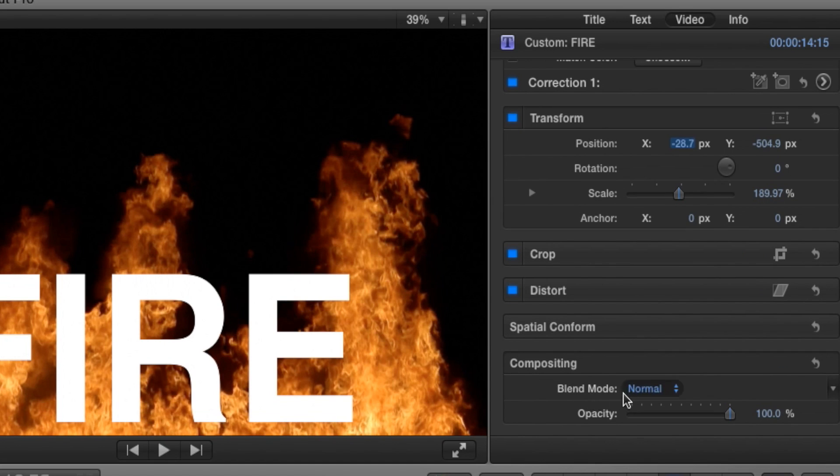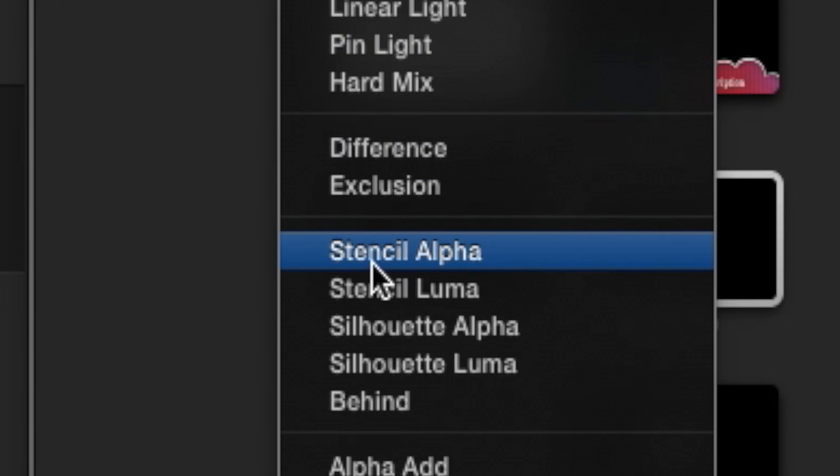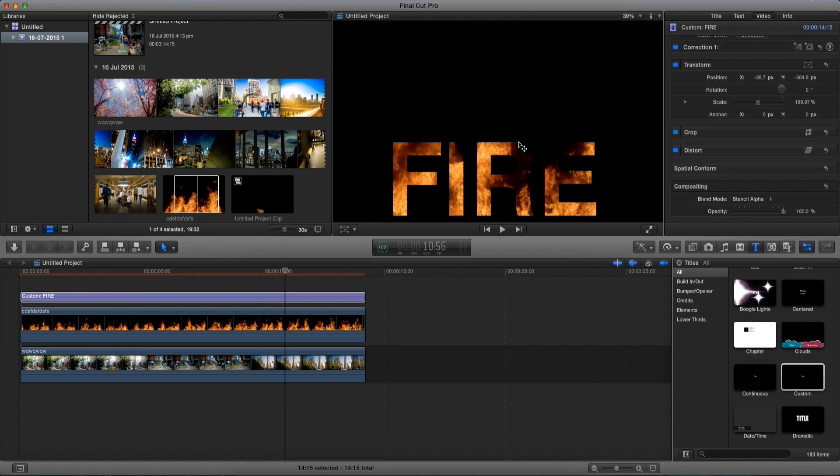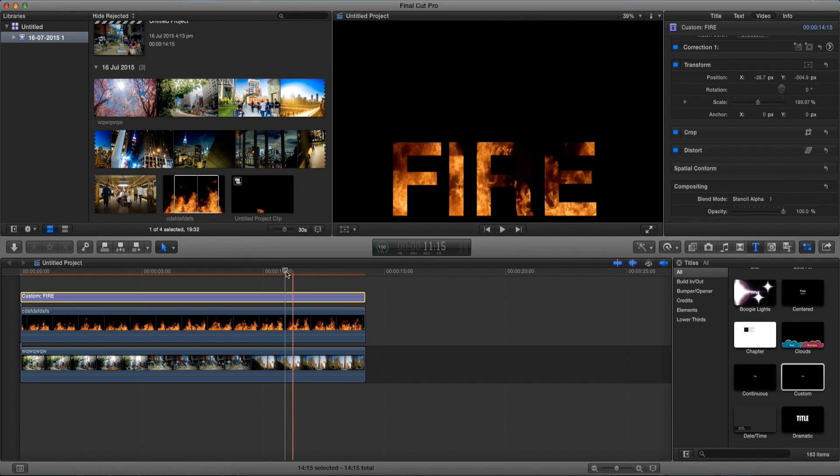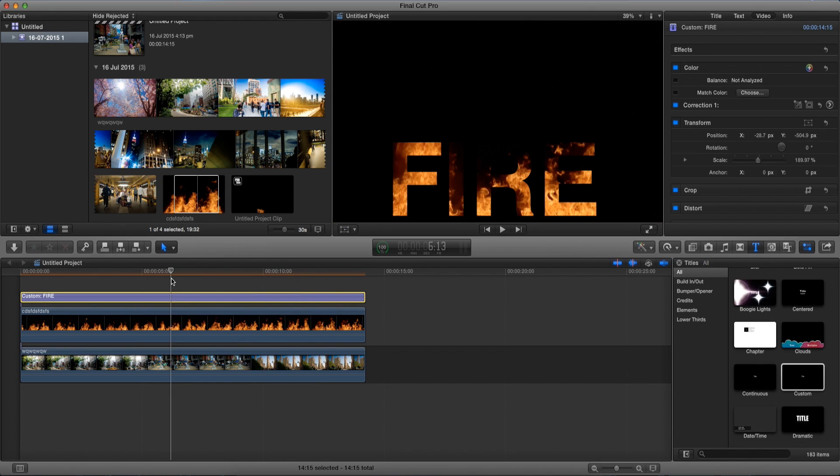Now the blending mode we're going to go and change it to stencil alpha and there we go, we just masked out our text in Final Cut Pro 10. Pretty easy right?